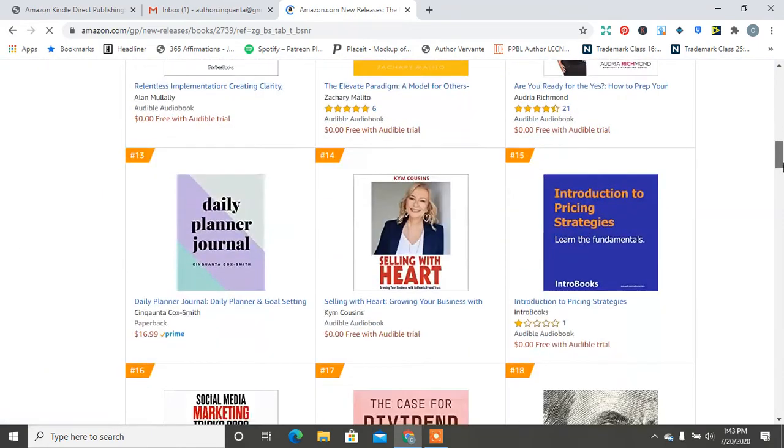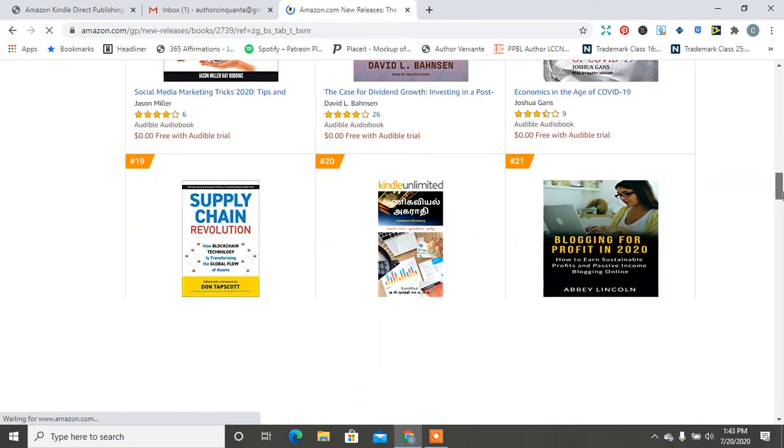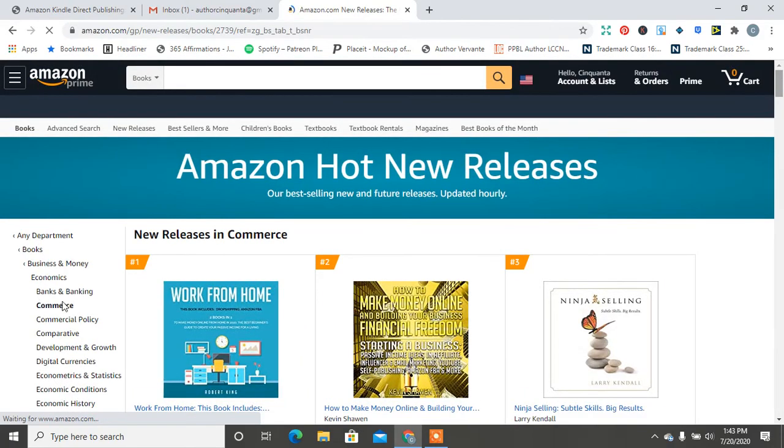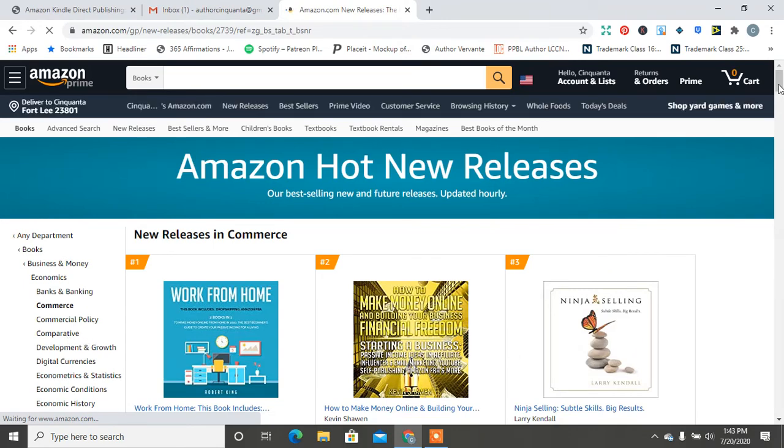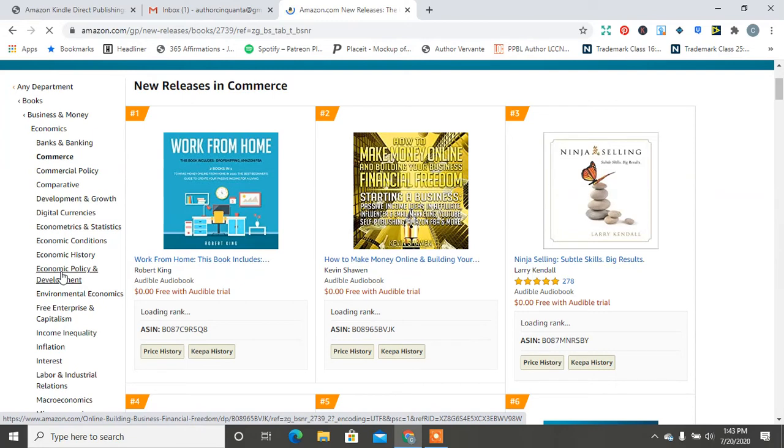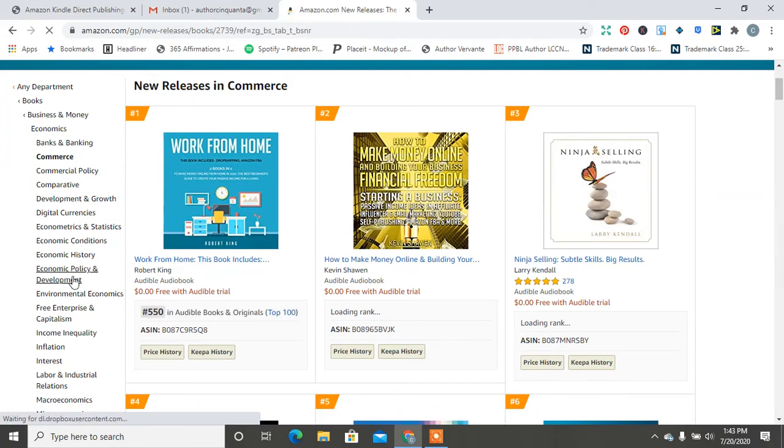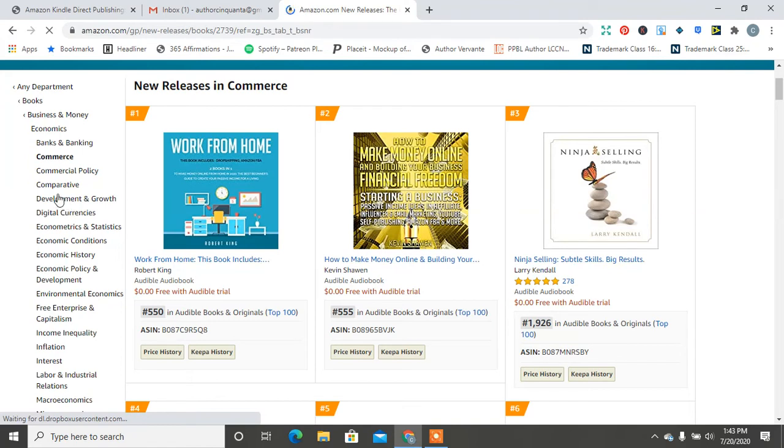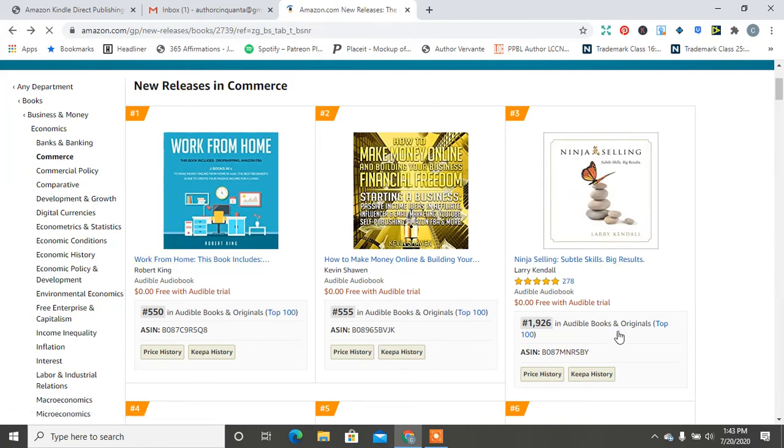But look, say I want this in, say I want it in economic policy, right? Or economic conditions are one of these, I would write this down comparative, say I want it in commercial policy. Go back to where your journal is. And it's like the, it's like a screen, you know, it's in books, business and money, economics, banks, and banking. So that's how you would write it. That's how it would be. So let me show you.